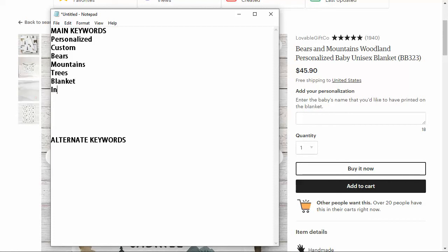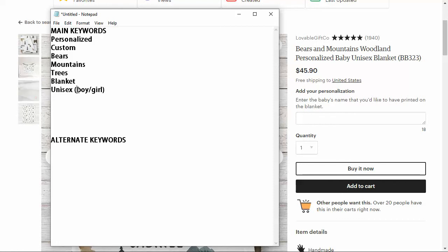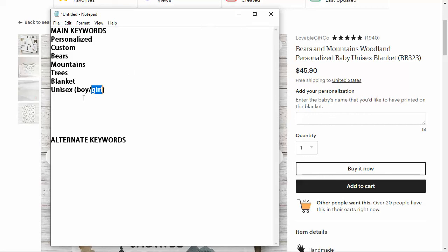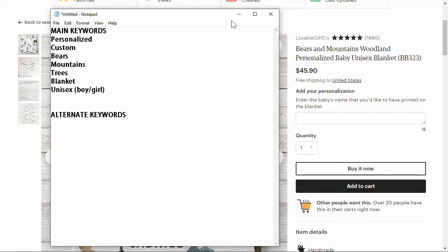We're going to have unisex or boy, girl. I'm going to put in boy, girl, because sometimes when people are typing these things in, they're going to say personalized bear blanket for boy. So we want to make sure that we have boy or girl in our listing. Obviously when you're doing this keyword research, it's going to be different for every single type of product and every type of niche. This is probably going to take up most of your time as far as creating the actual listing. We got some main keywords in there.